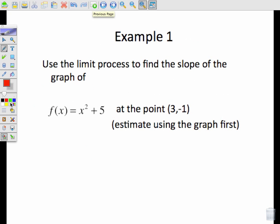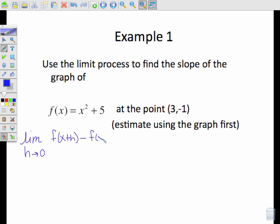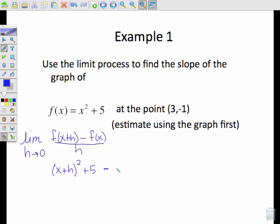Let's go ahead and look at our first example. We need to find the limit as h goes to 0 of [f(x+h) minus f(x)] over h. We're going to use this function: f(x+h) is (x+h)² + 5, minus f(x) which is x² + 5, over h.